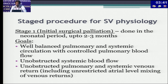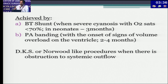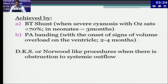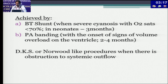These goals are achieved by a BT shunt when cyanosis is severe (oxygen saturation less than 70%), usually performed between the neonatal period and three months of age, or by PA banding when symptoms of volume overload on the ventricle appear — typically at two to four months of age.